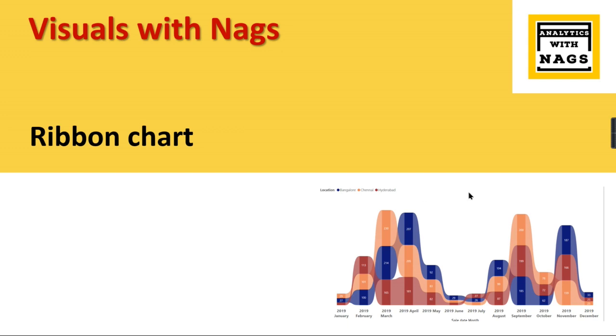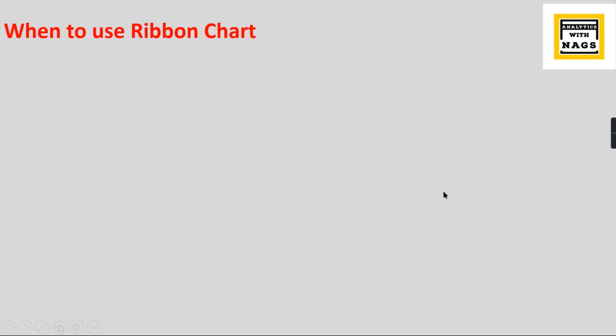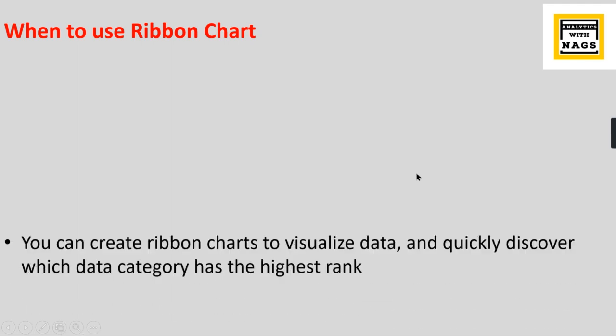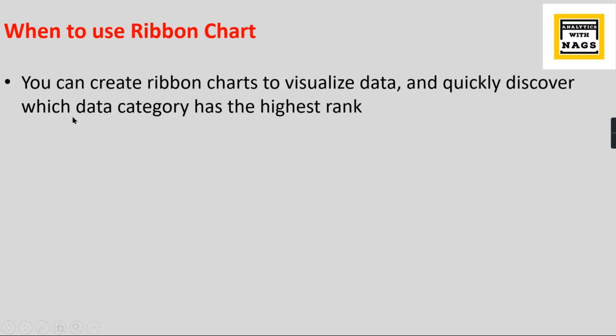When to use a ribbon chart: You can create ribbon charts to visualize data and quickly discover which data category has the highest rank.